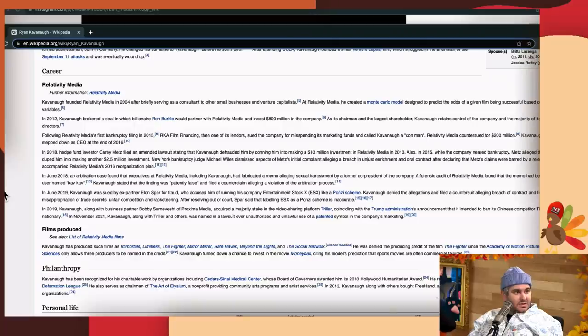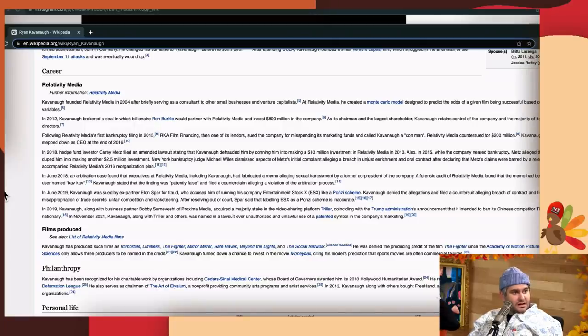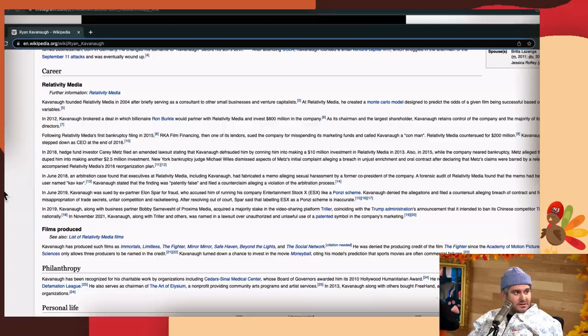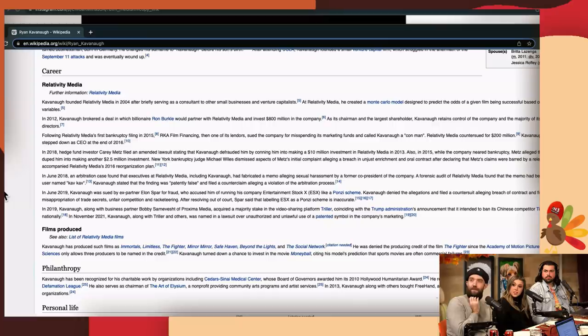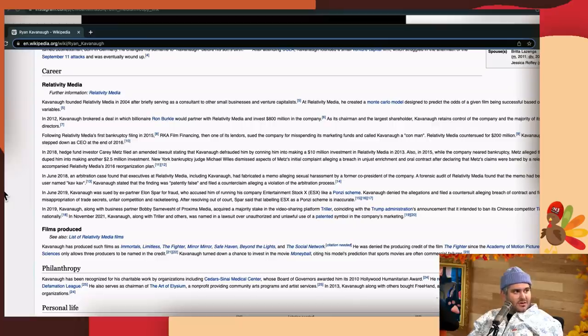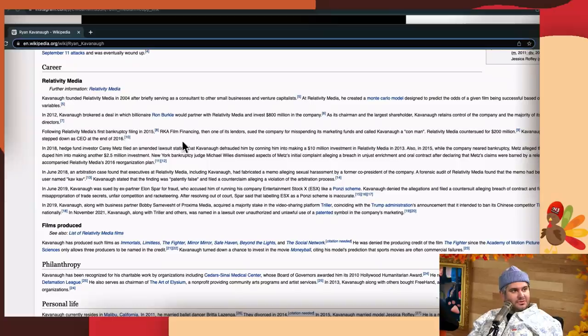In 2019, Kavanaugh, along with business partner Bobby Sarnevesht of Proxima Media, acquired a majority stake in Triller, coinciding with the Trump administration's announcement to ban TikTok.